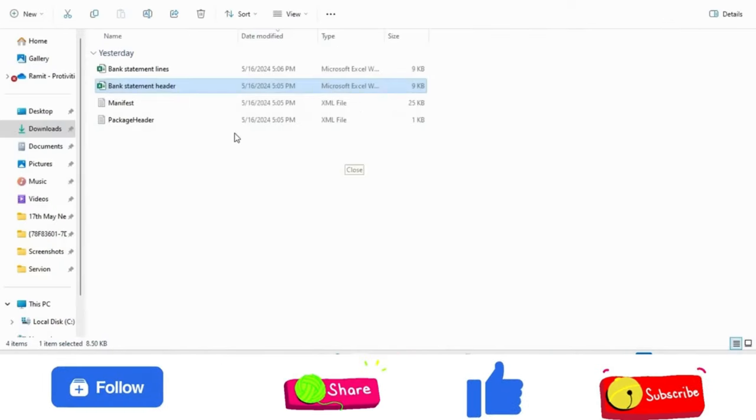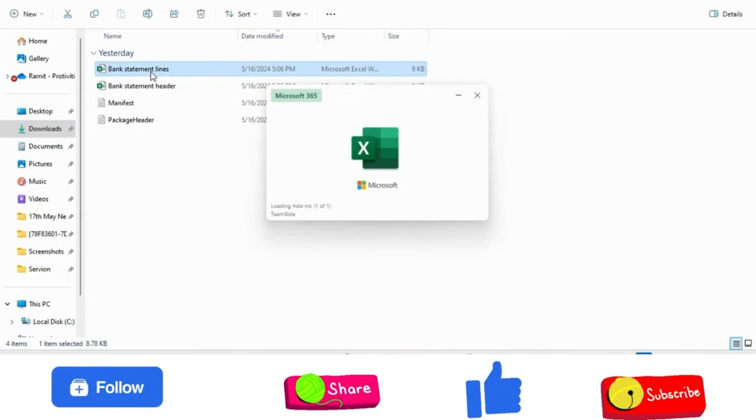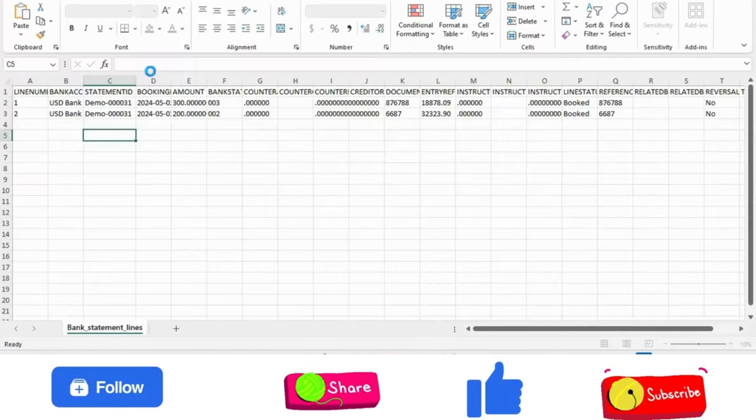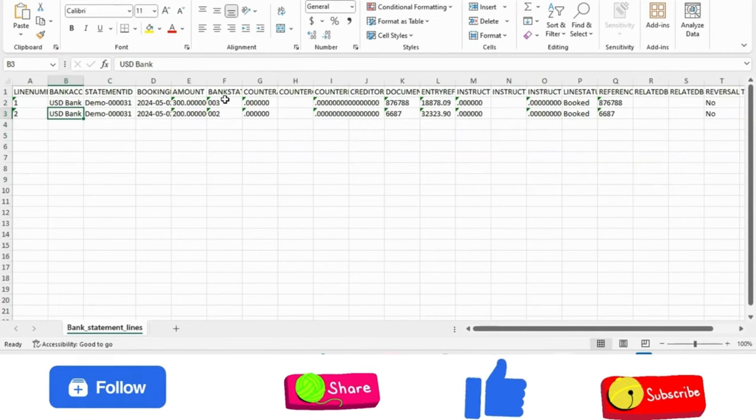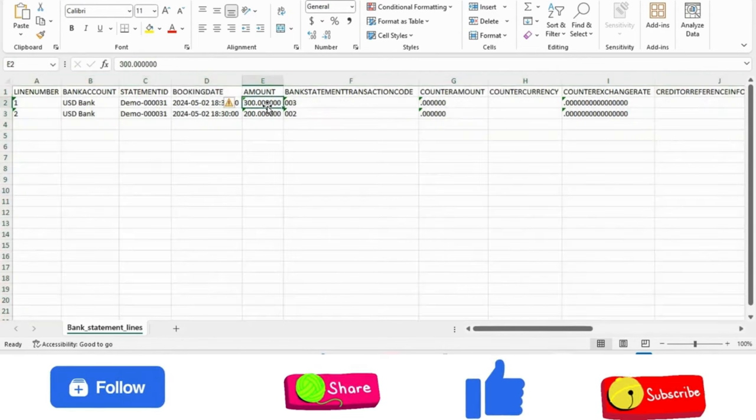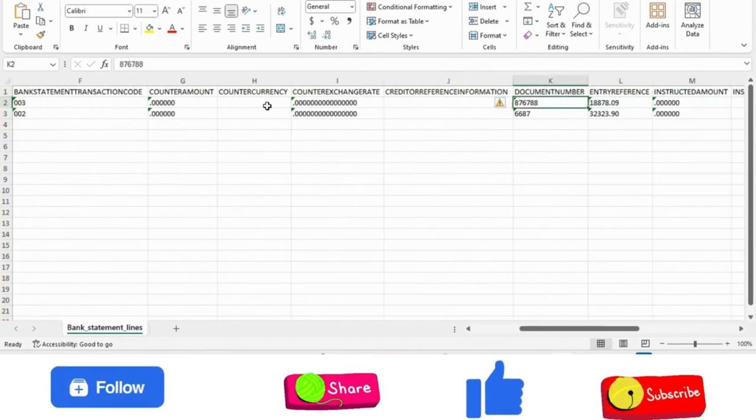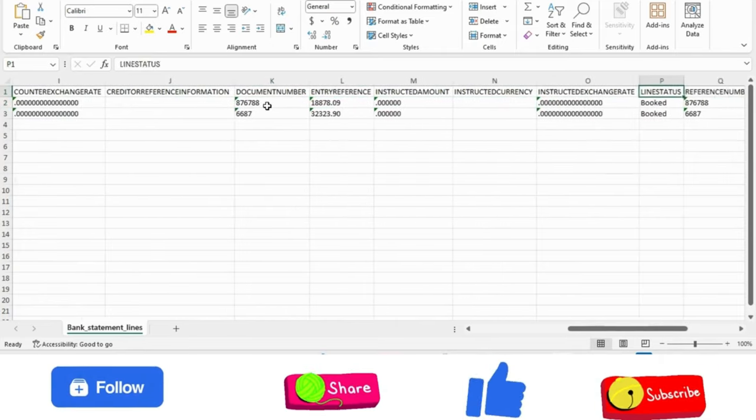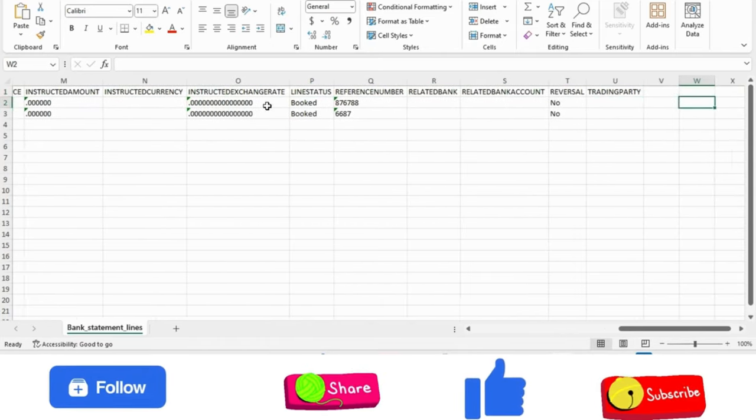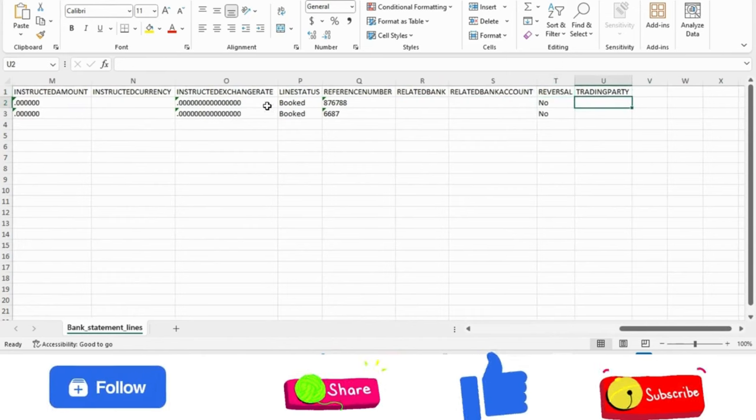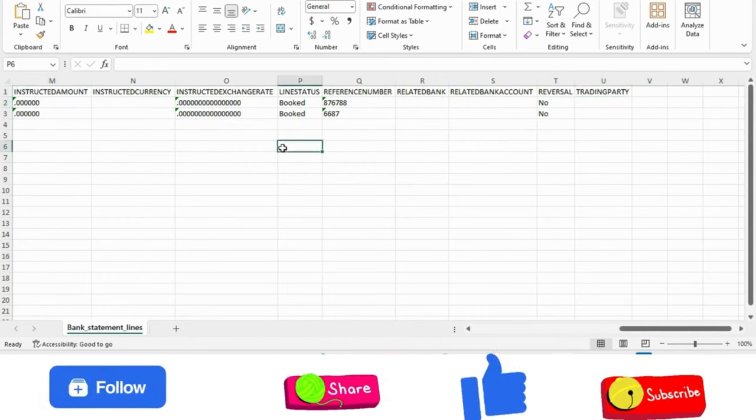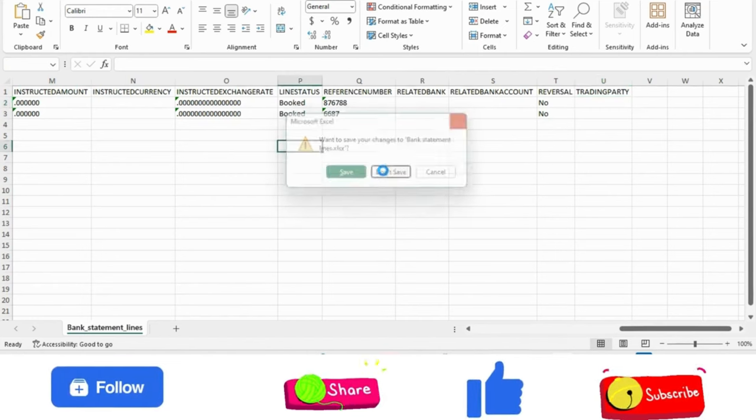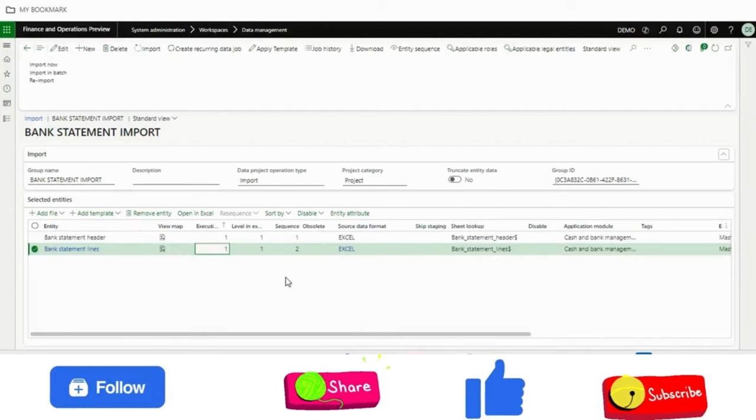And if I go to lines, all the available fields which are there in the bank statement line in Dynamics are available. Like if I give an example: line number, bank account, statement ID, booking date, amount, bank transaction code, document number, entry reference, reference number, line status, reverse or no, trading party, related bank. All the available fields are there in the bank statement form, those are all available in the data entities.